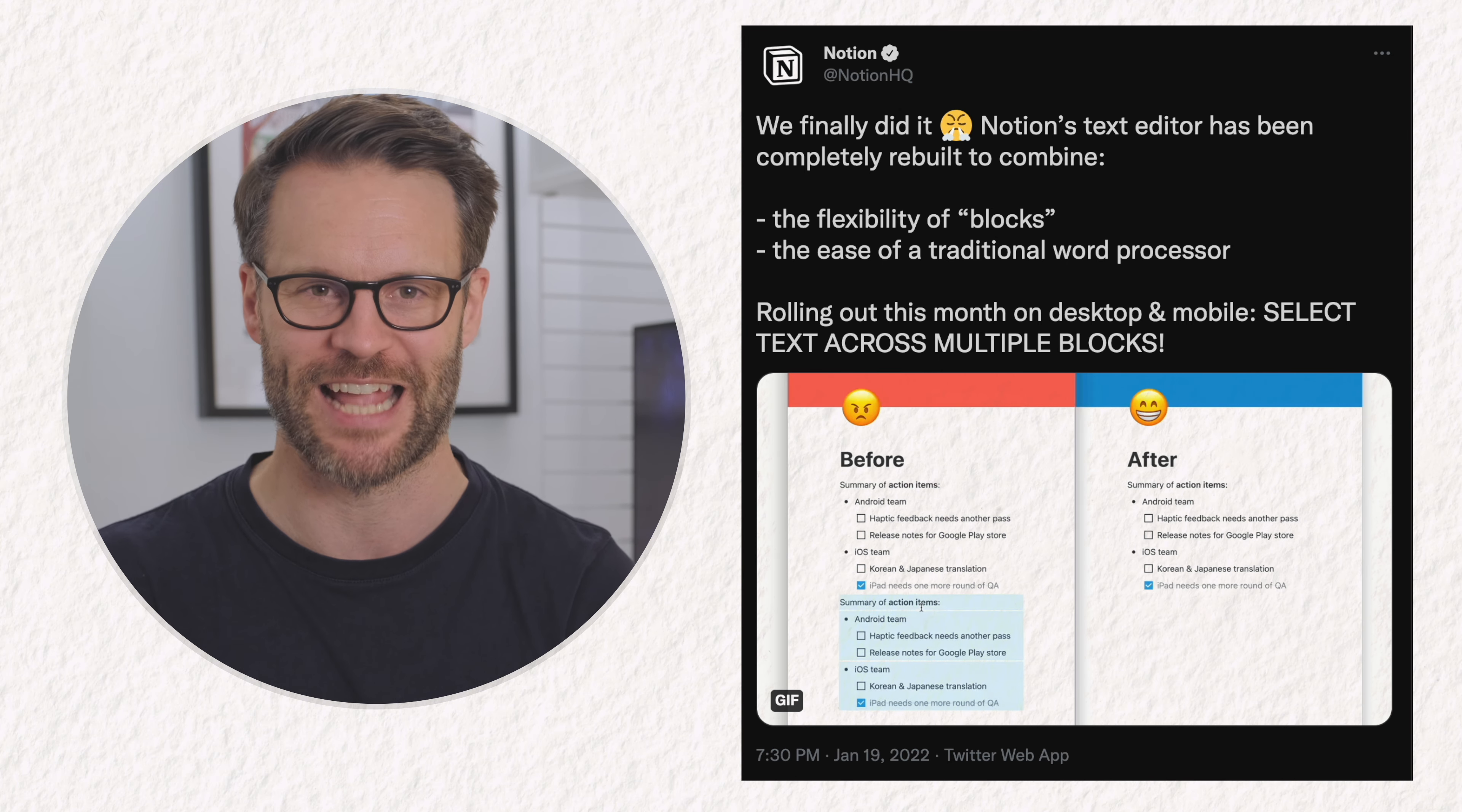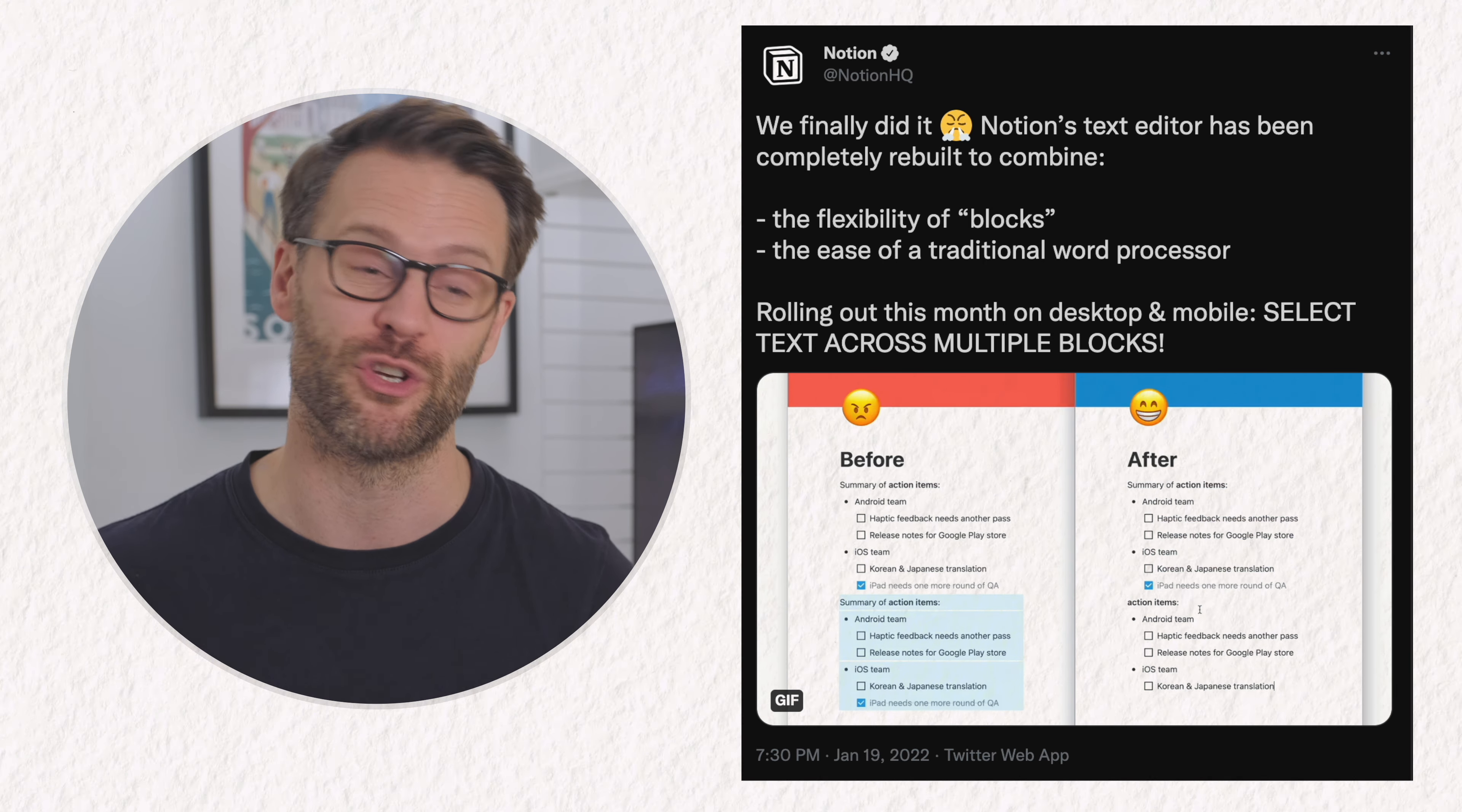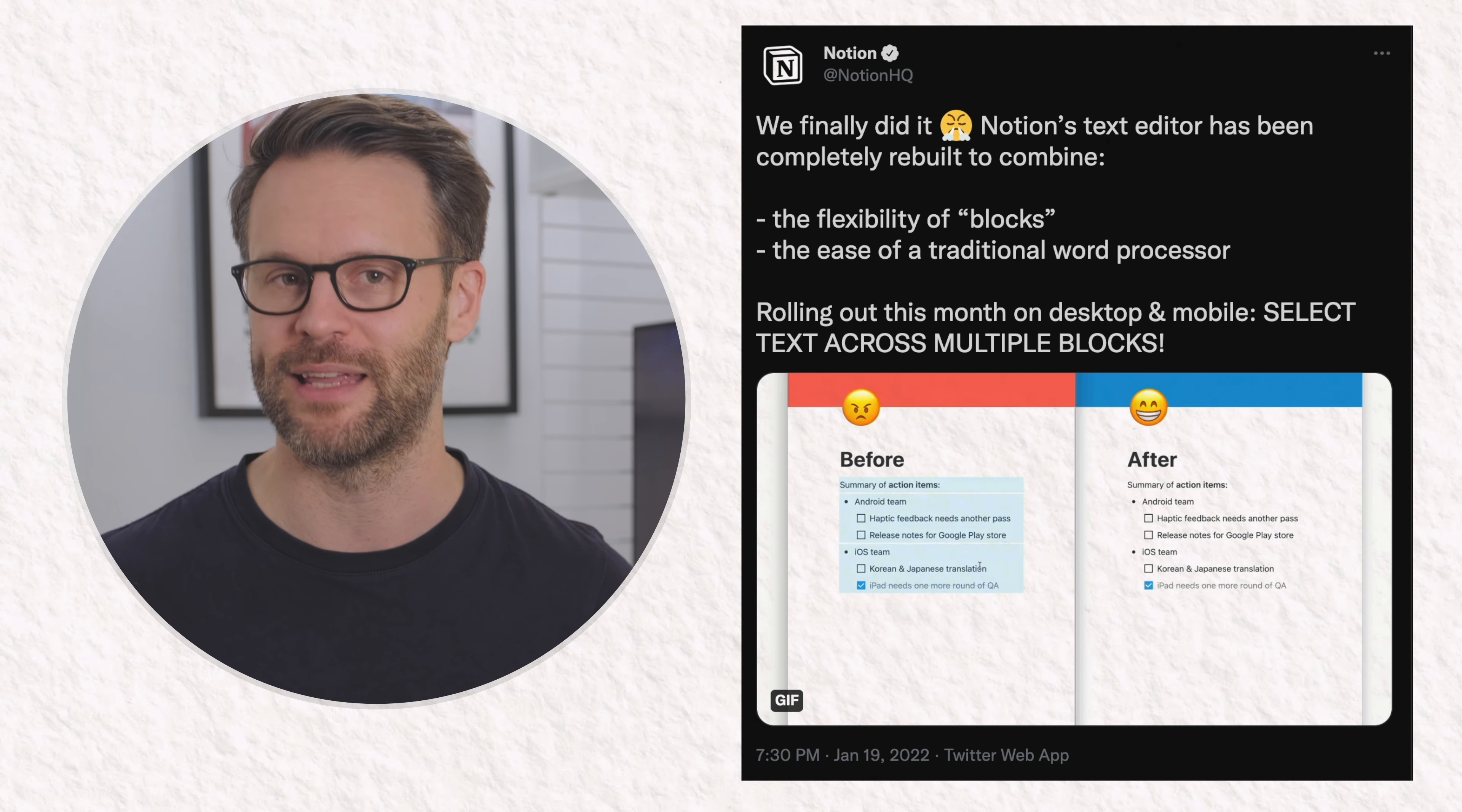Notion have updated their code to allow us to now select text across blocks as you would in a word processing app. Whilst this sounds simple, it's a huge one for anyone who writes or scripts or does any kind of word processing in Notion or wants to do that. You can now select text and then edit its formatting easily.